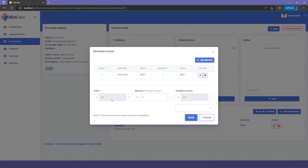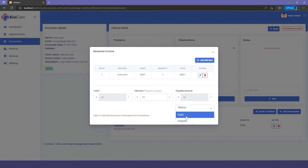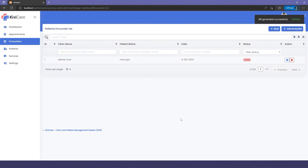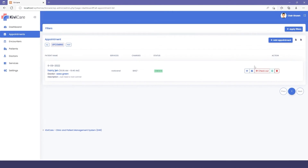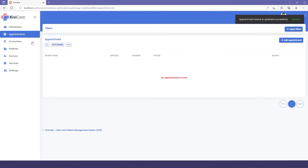Click Close Encounter and an invoice is auto-generated. The service is already added; if additional services were provided you can add them here and they'll be included in the charges. You can also apply a discount. The payable amount is shown, and there's a Paid/Unpaid status — checkout can only be completed when status is set to Paid. Click Paid, then Save and Close the encounter.